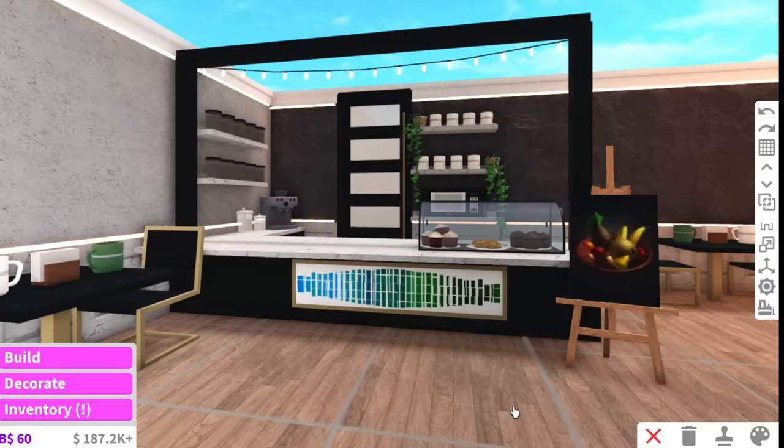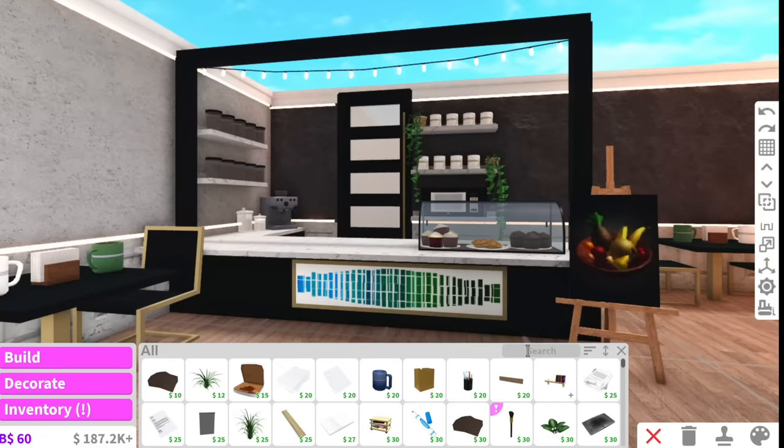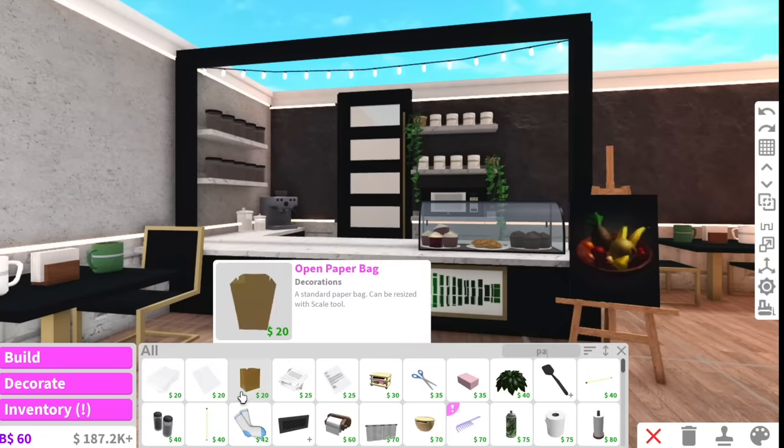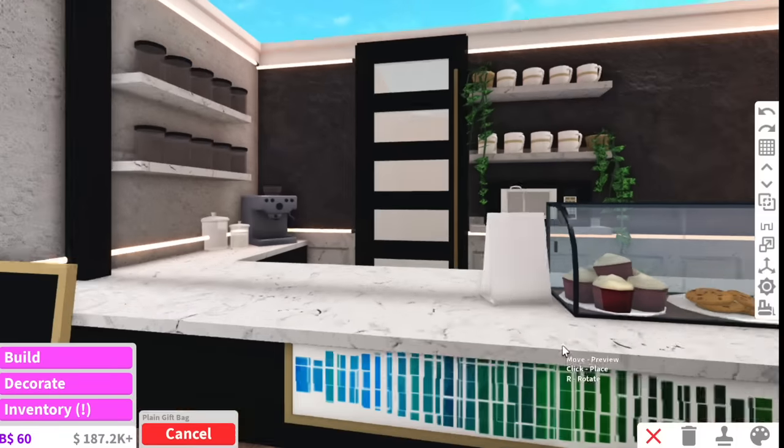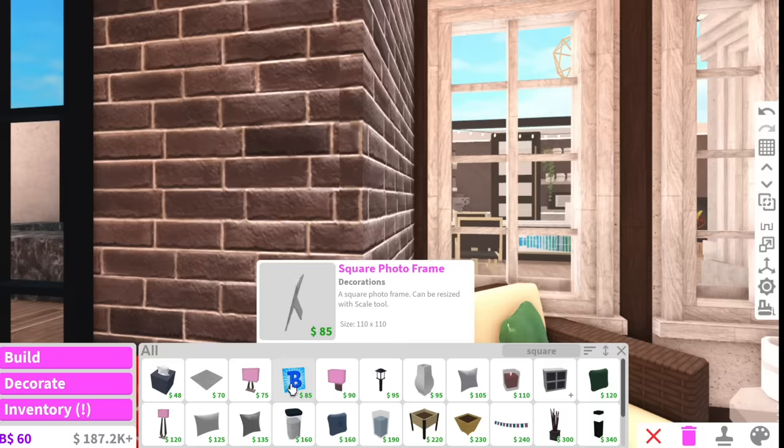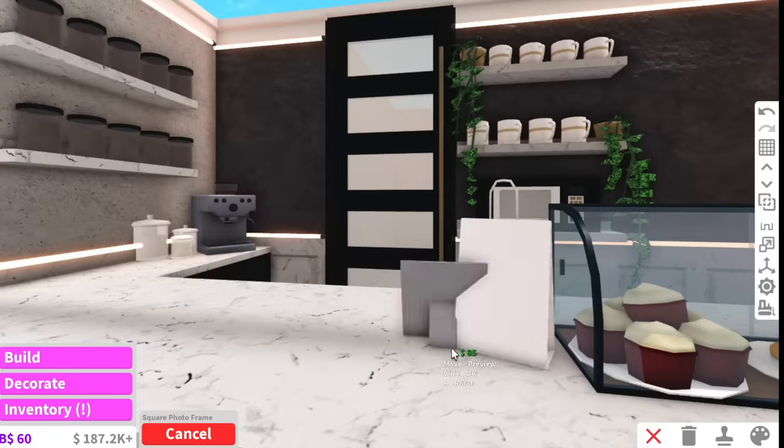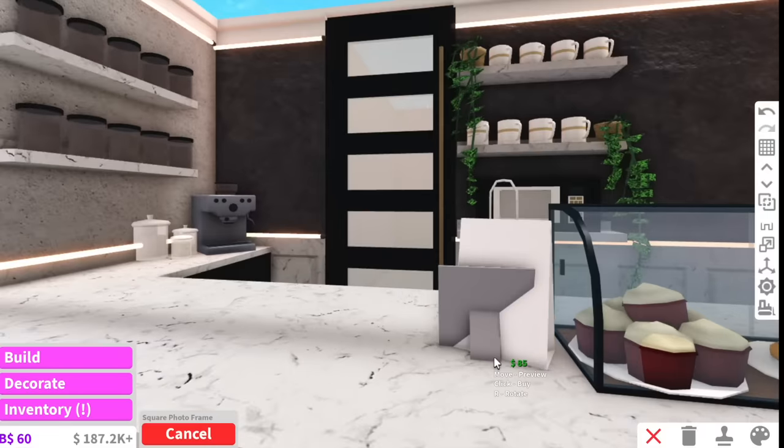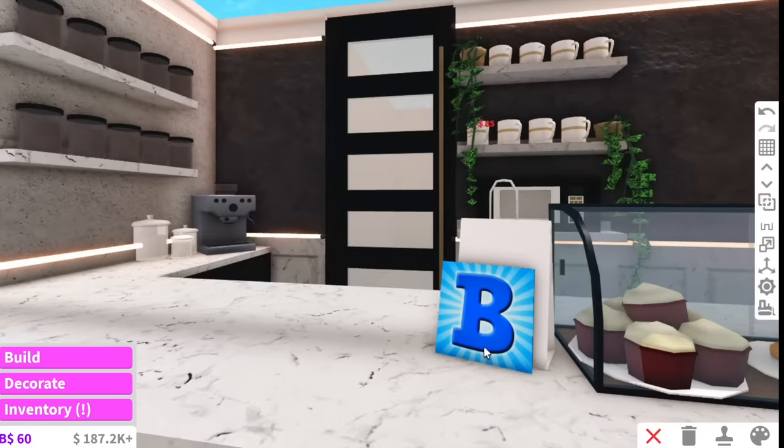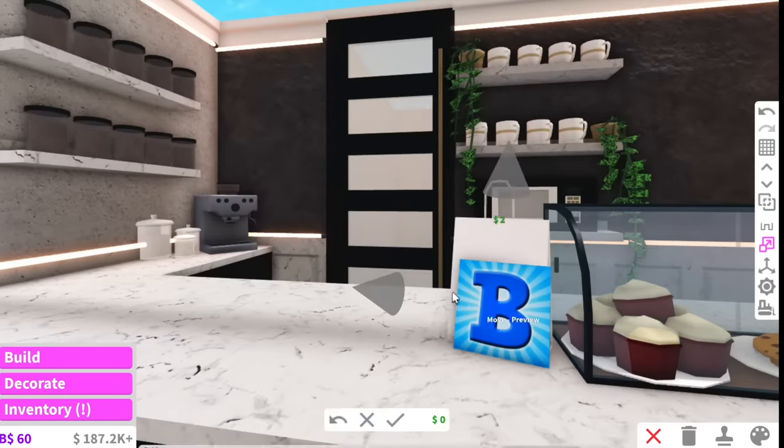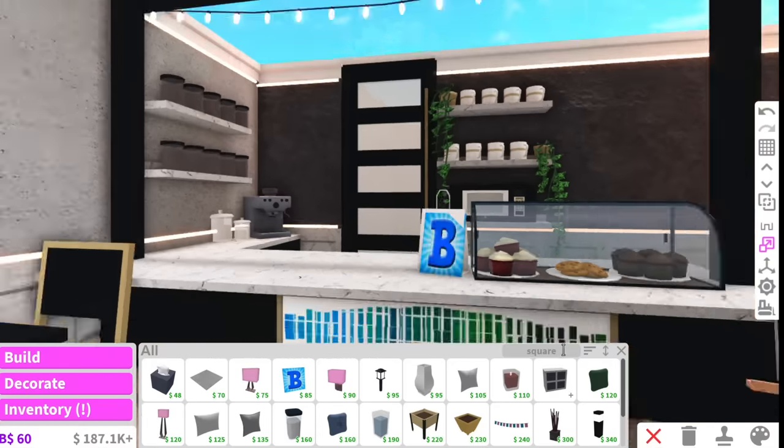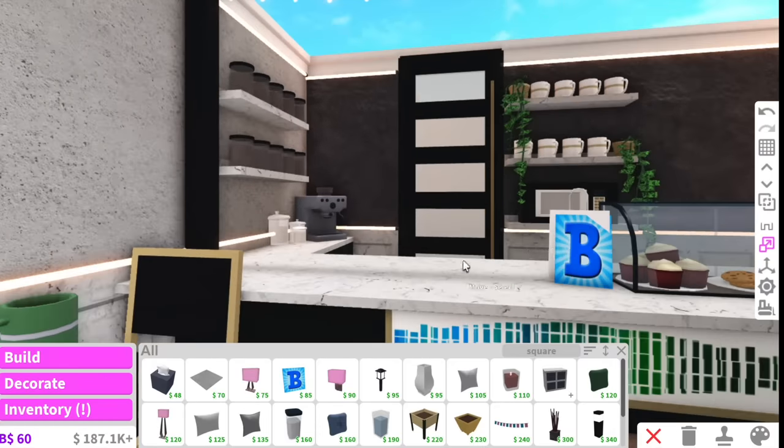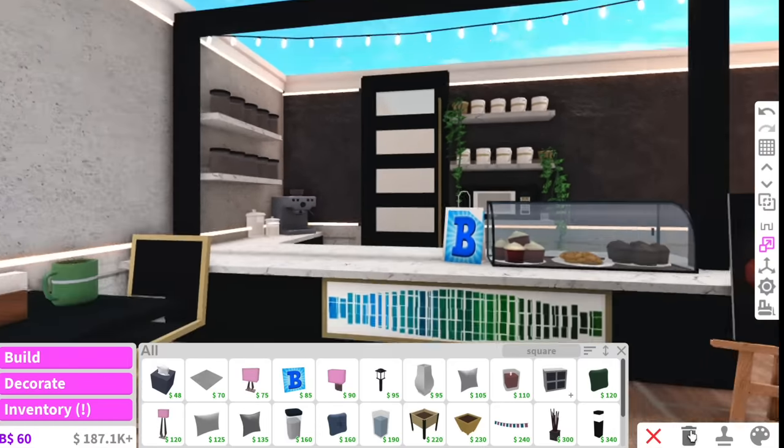Okay and then finally I feel like we need some bags so I'm just gonna make my own custom bags. So how you do this is you grab these plain gift bags and then you grab these square photo frames and you put them in front of the bag like that and then you resize it so it's the same size as the bag. And then you can put your little coffee logo. I'm gonna put my little Alaska Bucks coffee logo right there.